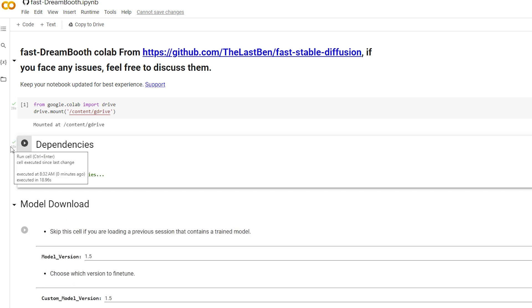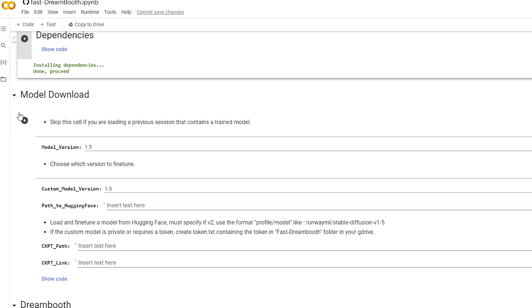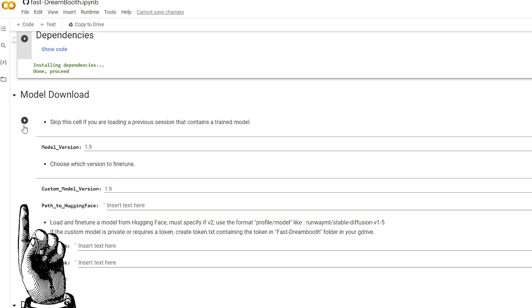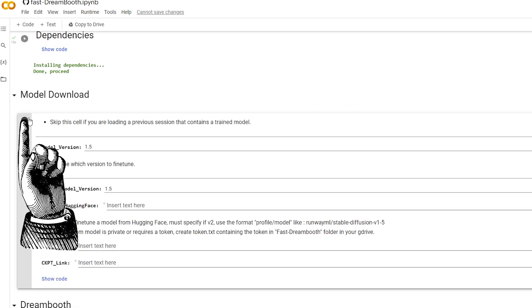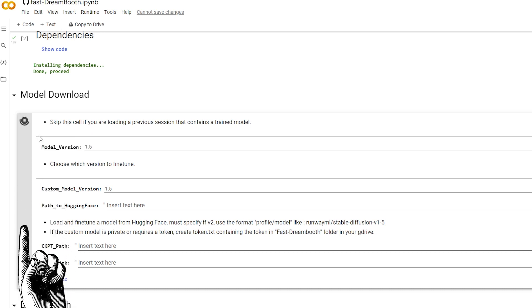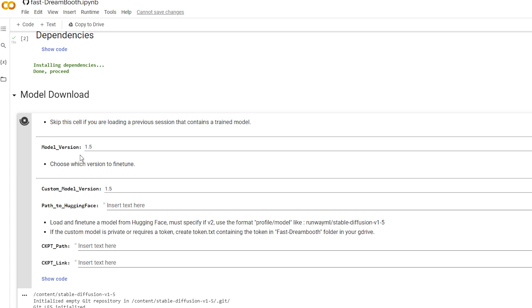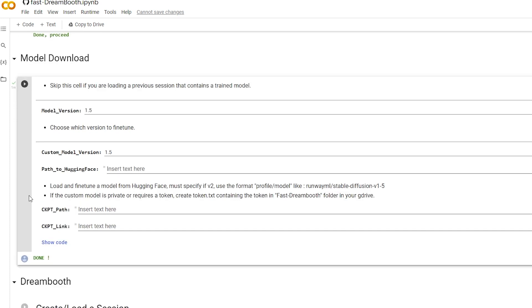Now, down to Model Download. You can see you can change the version of the model. 1.5 gives you more artistic ones and version 2 gives you more realistic, so depending on what you want to achieve, I would choose that. 1.5 is great for most things.